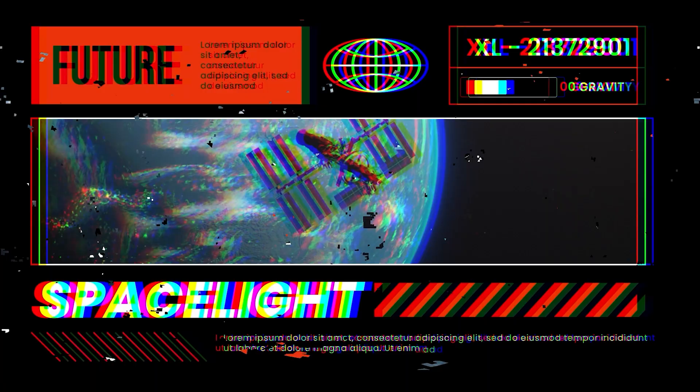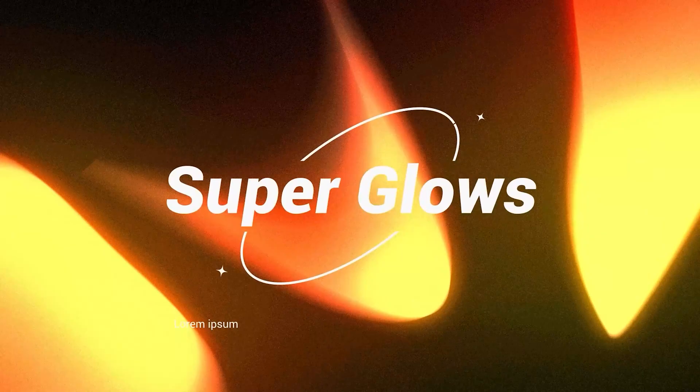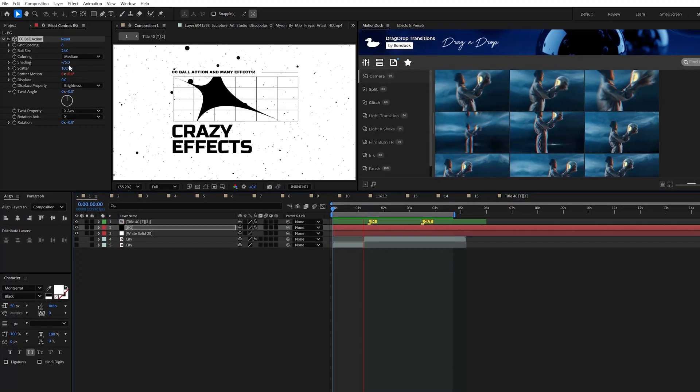Let's go! 15 powerful effects to supercharge your After Effects skills and level up your editing career from my 15 years of using After Effects.